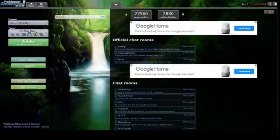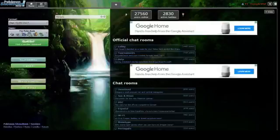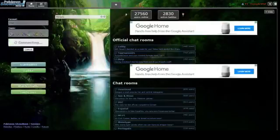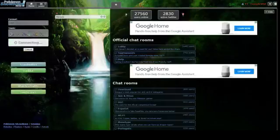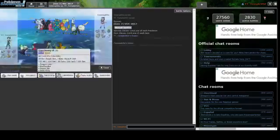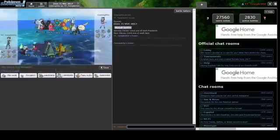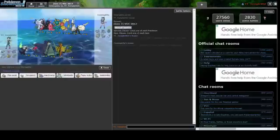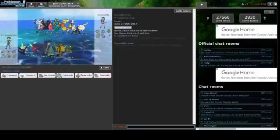I'm using a team of Marowak, Porygon2, Garchomp, Celesteela, Toxicroak, and Gastrodon. Pretty cool team. I'm not going to show the spreads, you can maybe see what they do in the game. I just started a fresh account because I want to start from 1100.